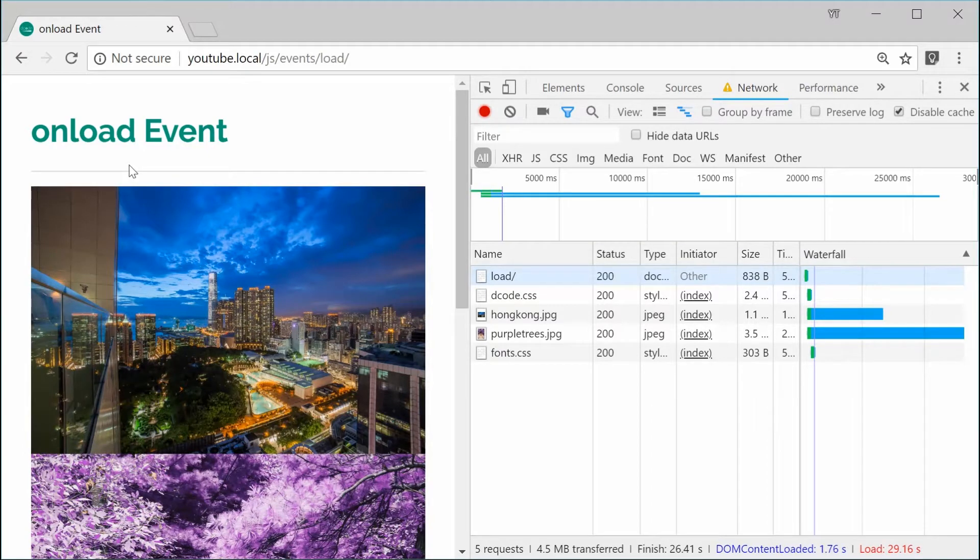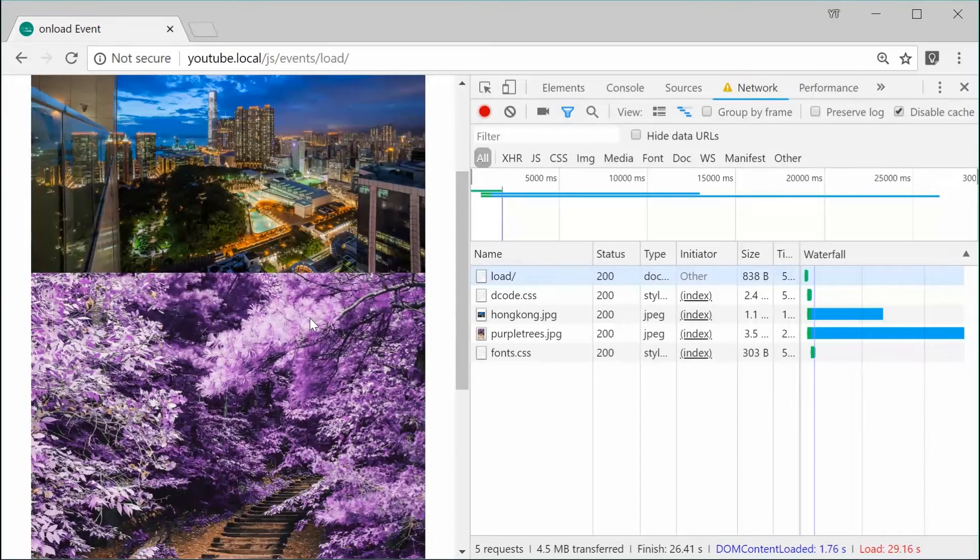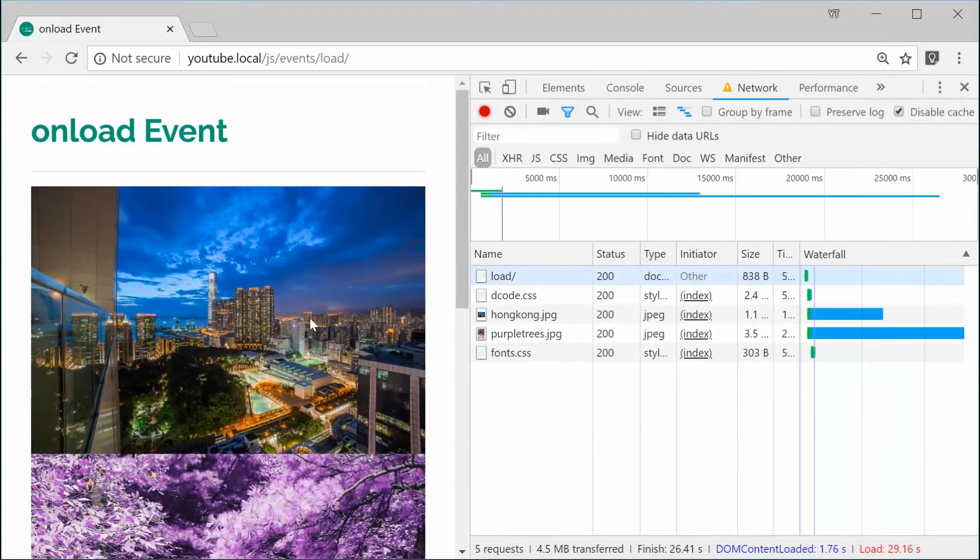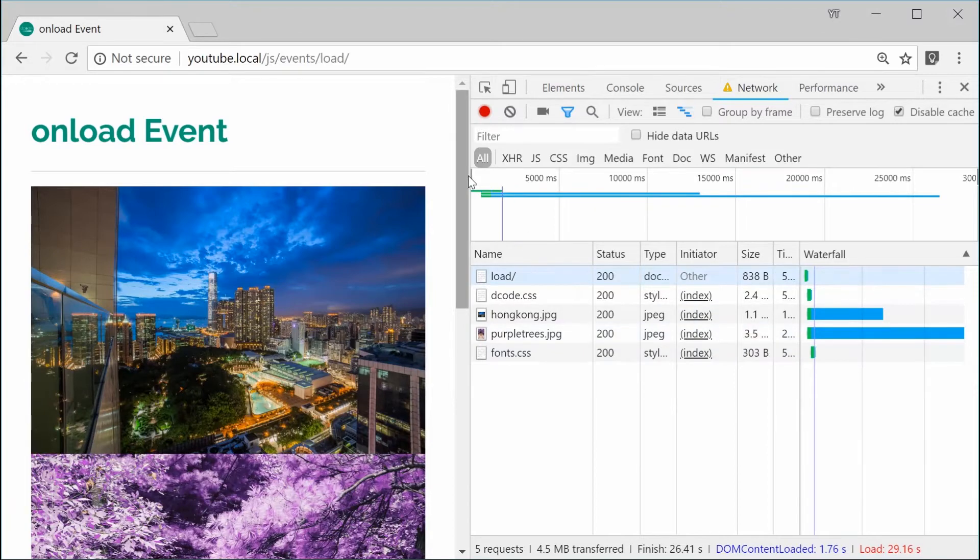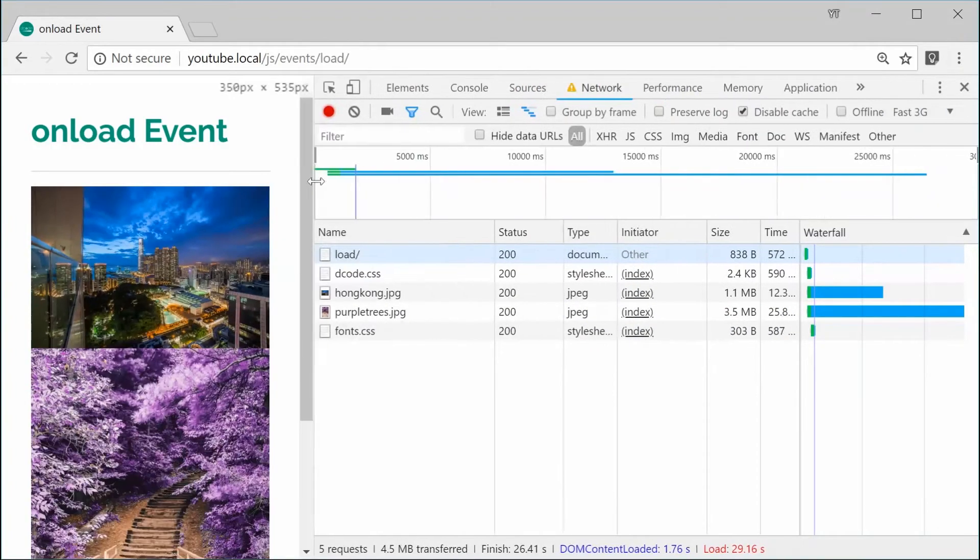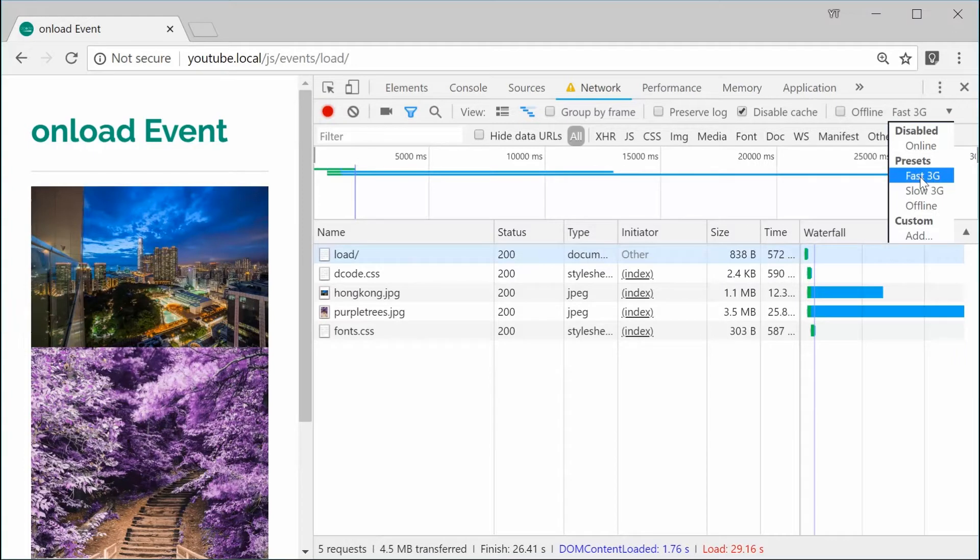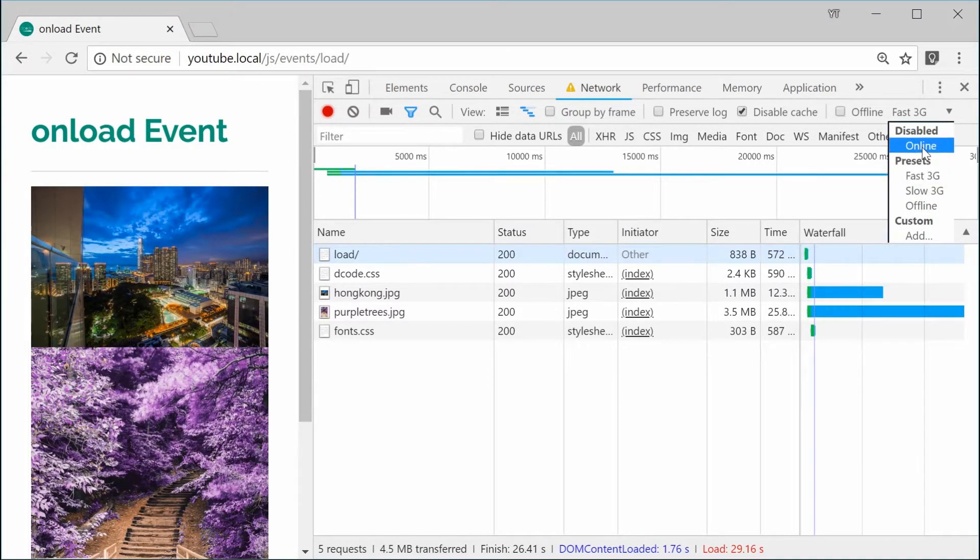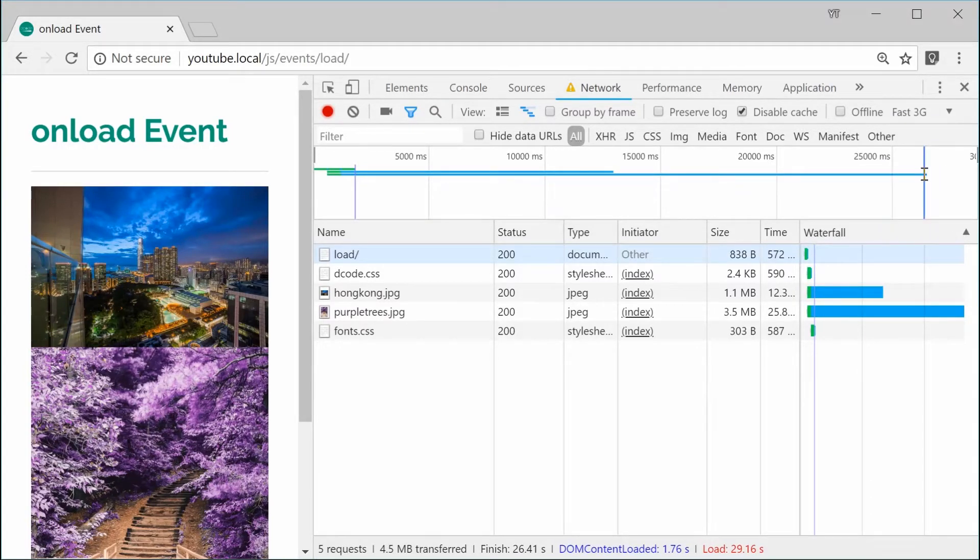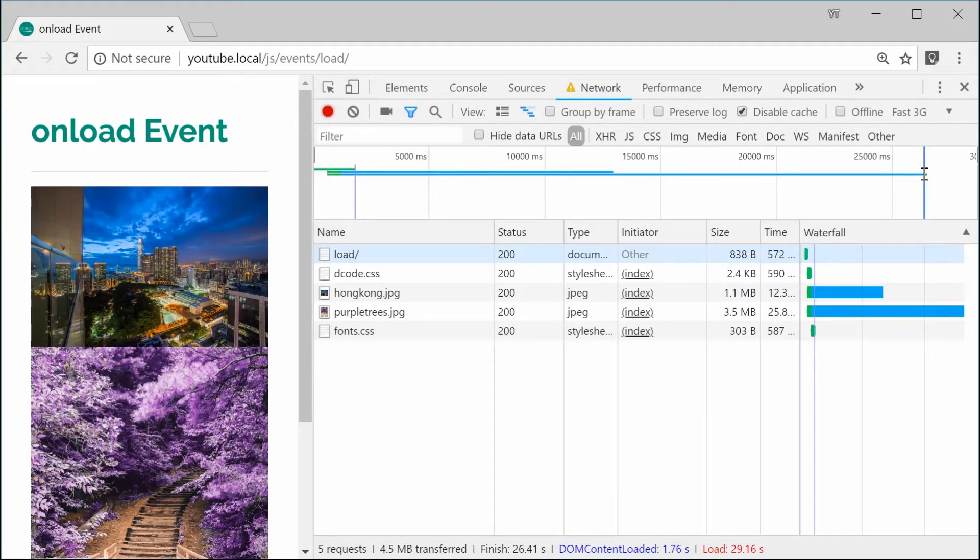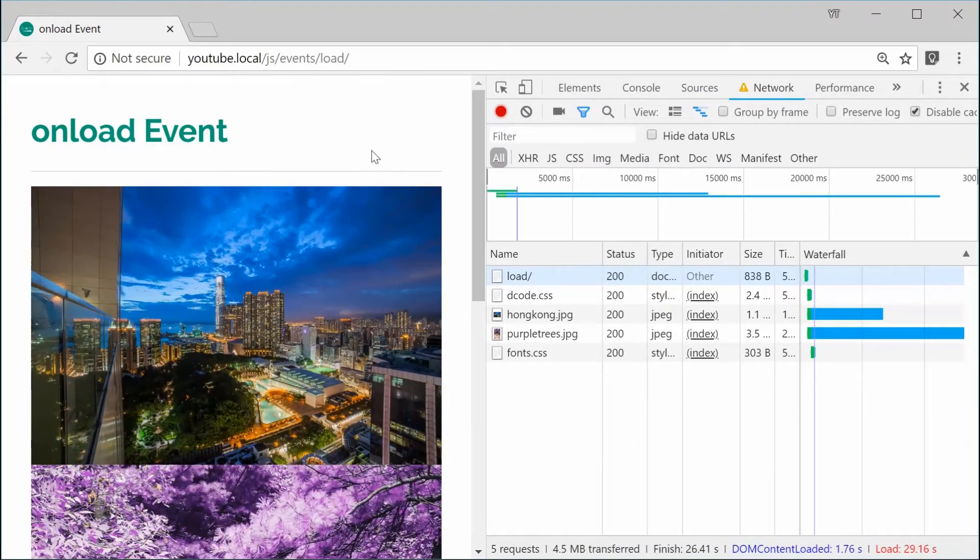Here we have two images on this HTML page. These are quite large images and inside the developer console, I've got the network speed set as fast 3G instead of online. Setting it to fast 3G means it's going to be a much slower network speed. Let's just go inside the HTML for this document.